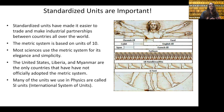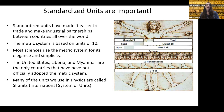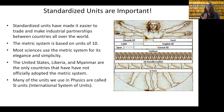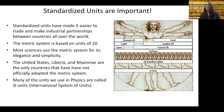The United States, Liberia, and Myanmar are the only countries that have not officially adopted the metric system. We still use the imperial system of measurement, but in the sciences we're still going to be using the metric system for the most part.